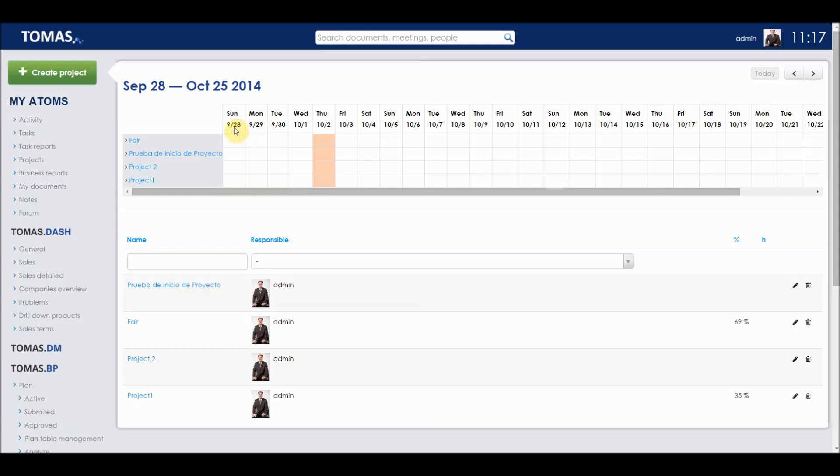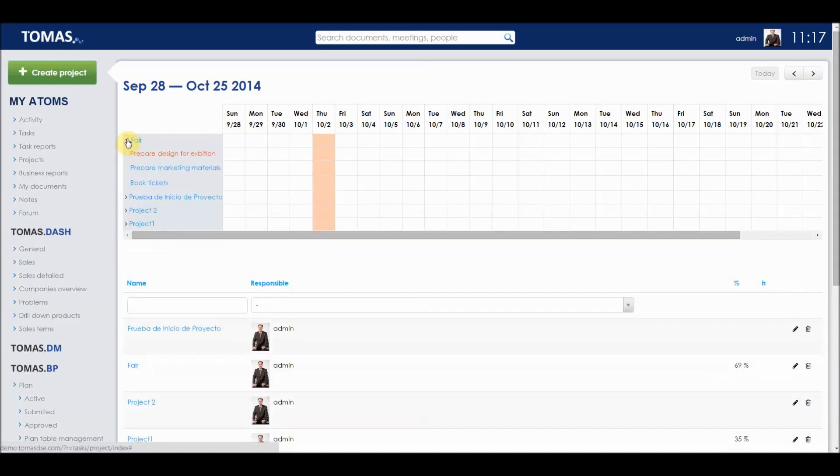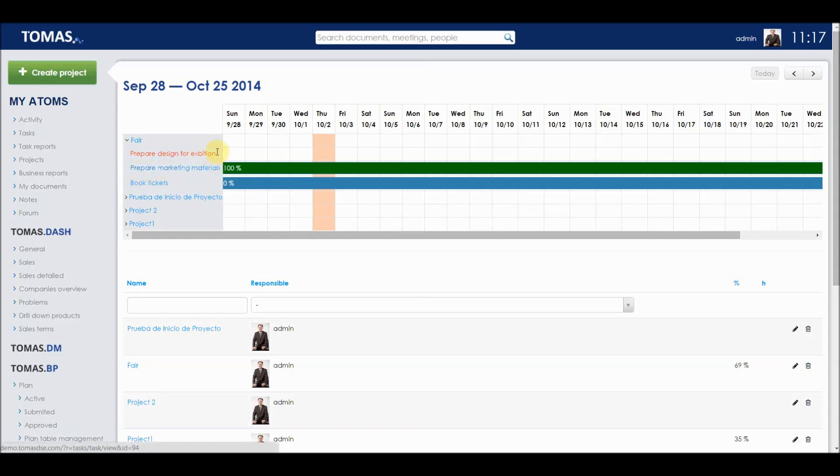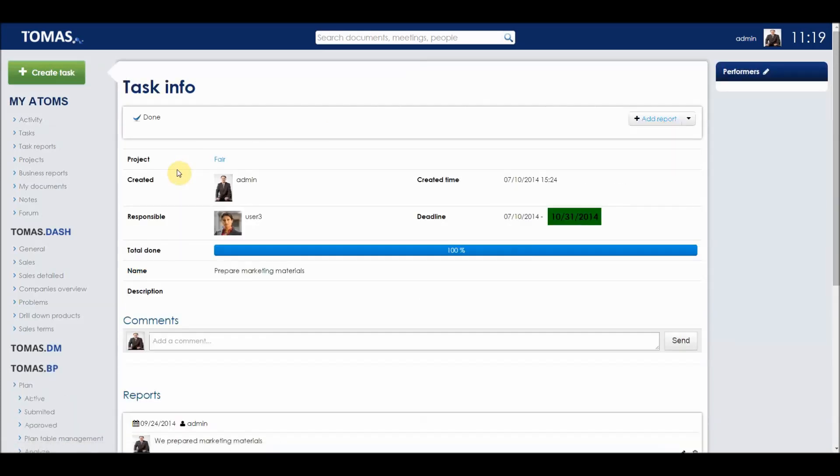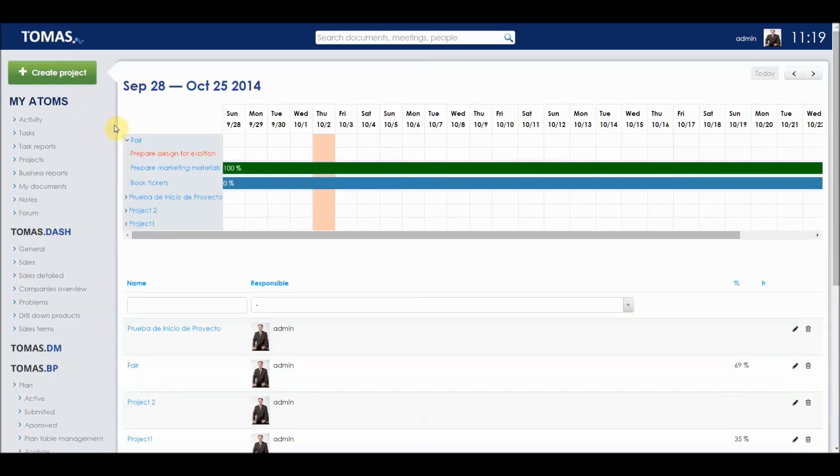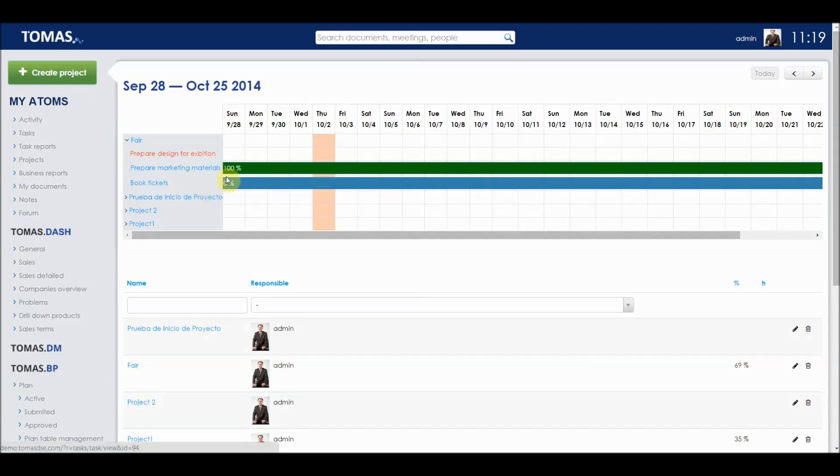Responsible and other members of the project group also get an email when a report is submitted. In the Projects section in My Atoms, we can see different projects, for example, Fair, where we can see different tasks associated with the project. We see which tasks are running on time or are finished with the blue color, and which tasks are being late, for example, the task to prepare design for exhibition. We click on Prepare Marketing Materials. We can see responsible for these tasks, the deadline, and percent of completion. We can also add a report for the tasks associated with each project. The percentage realization of the whole project is calculated from the percentage of realization of the tasks associated with the project.